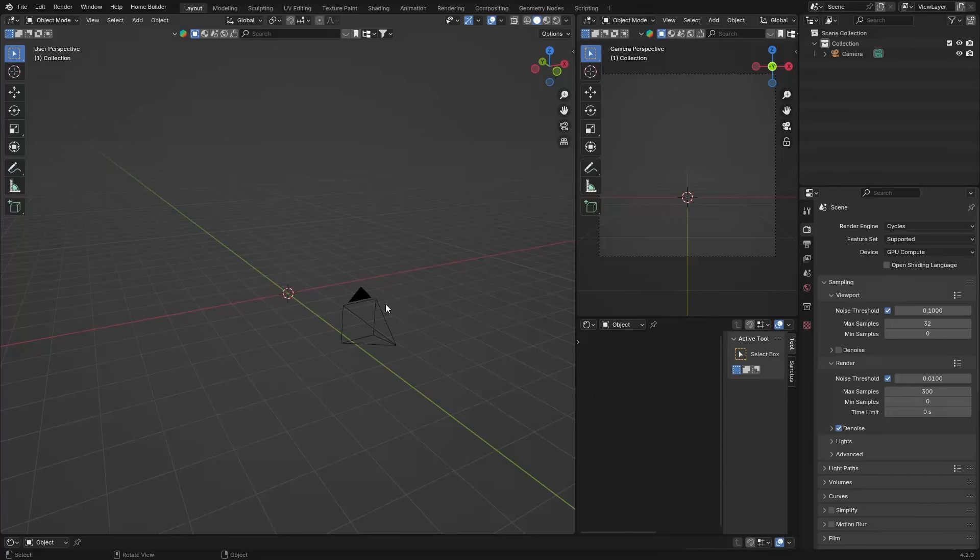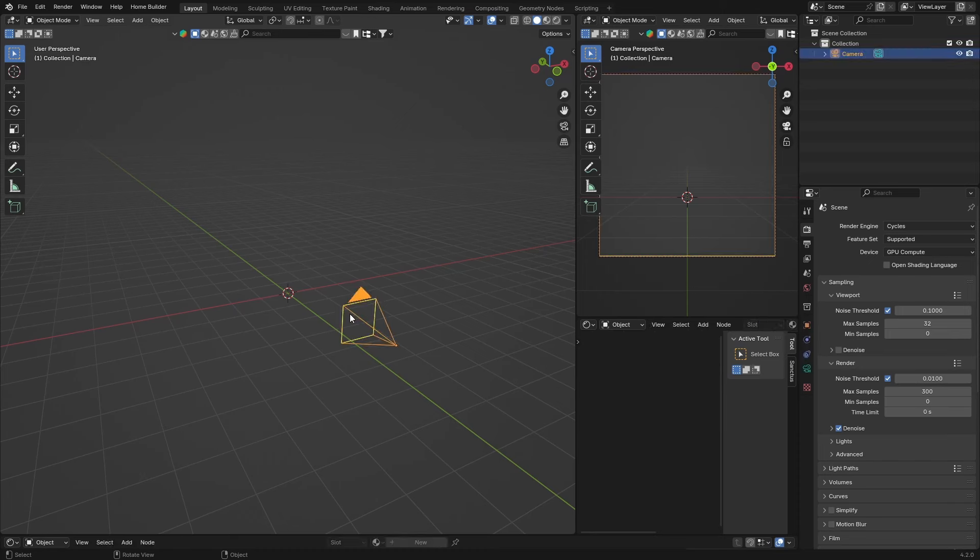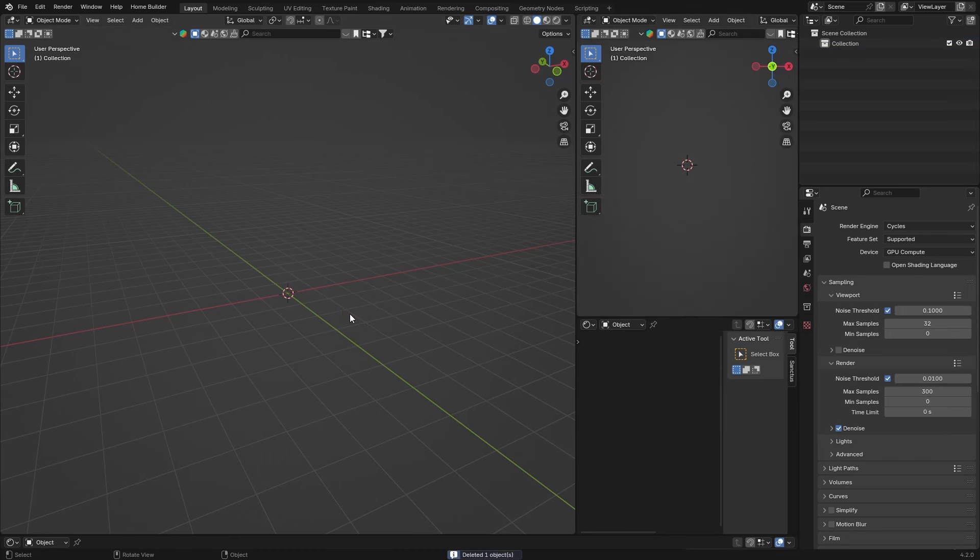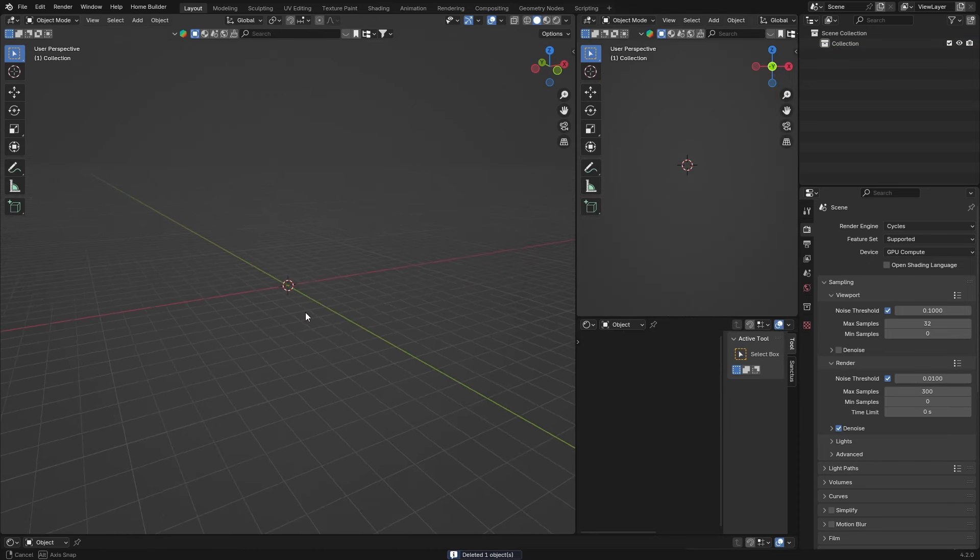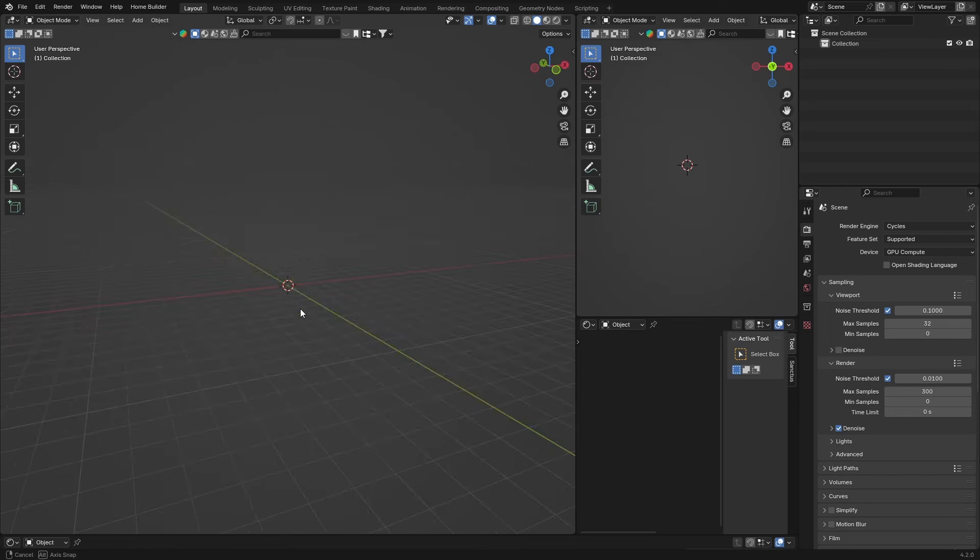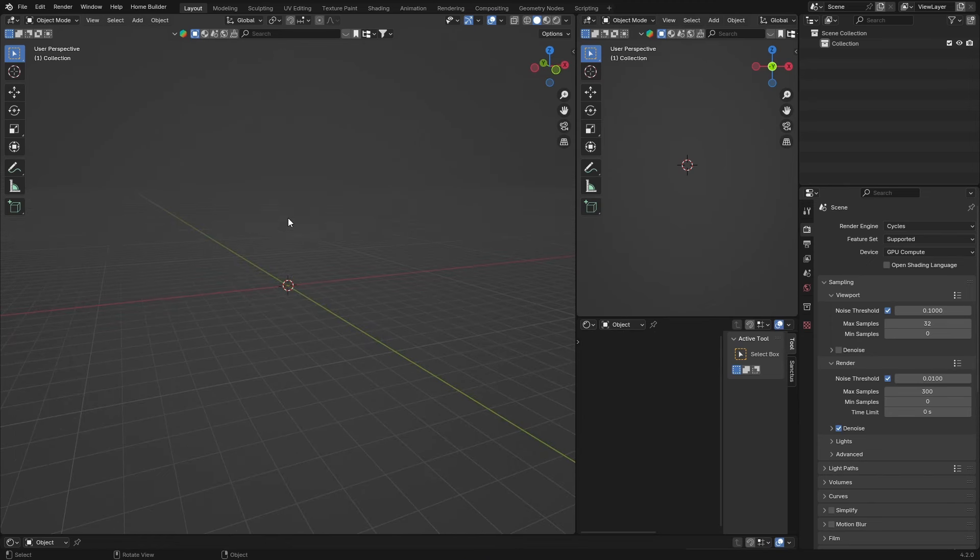Welcome to the channel, and welcome back if you're returning. If you're new here, make sure you subscribe. In this video, I'm going to show you how to create a crowd of people in Blender.